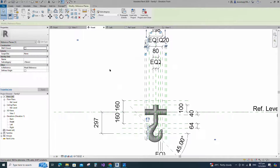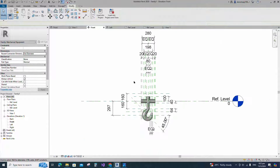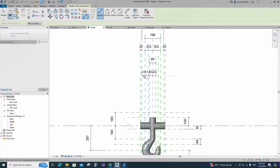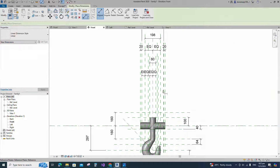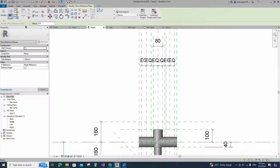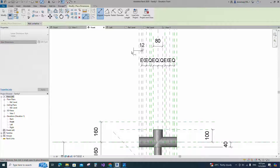Select the reference plane and mirror to the opposite side. Insert dimension and make equal. Select the existing reference plane. Offset 12mm and create similar. Insert dimension and lock it.